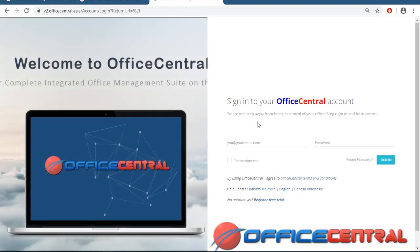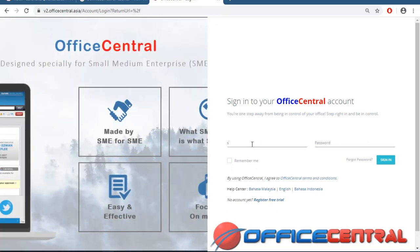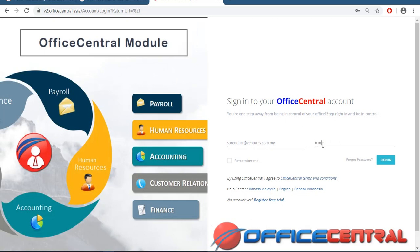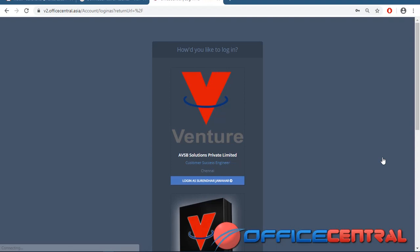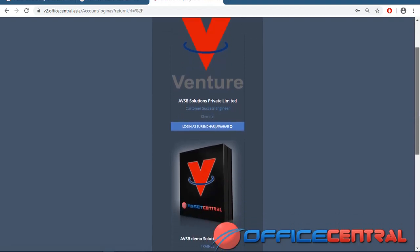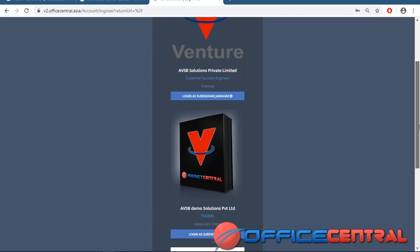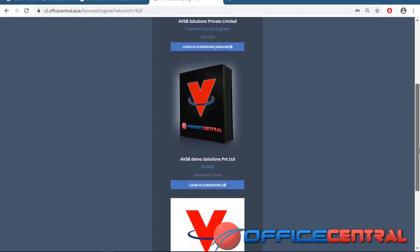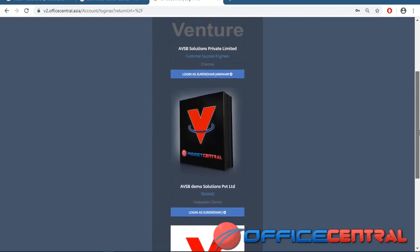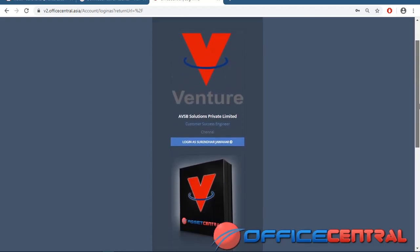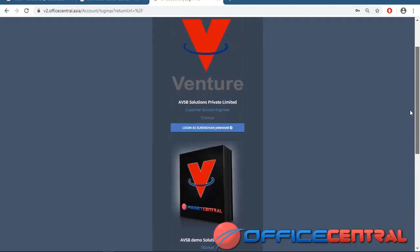Once you log in to the page, give your email ID. Signing in, we have different logins — it's like your company having a headquarters and various branches, so you can maintain all the logins under a single username. Now I am logging in to Demo Solution.